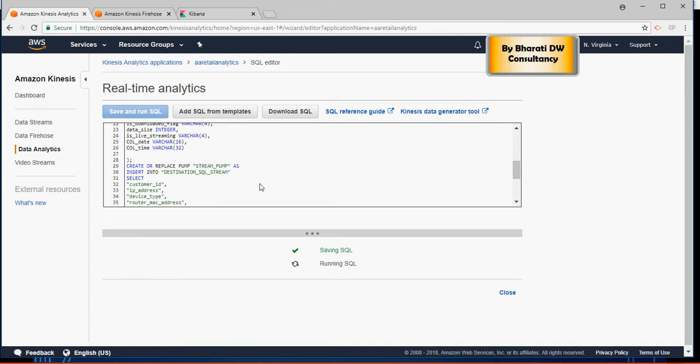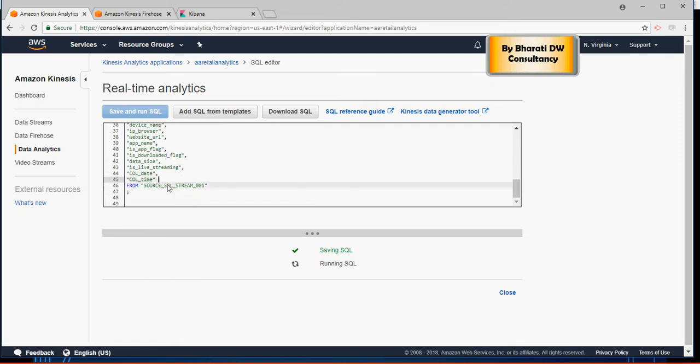Please note that when you are creating the SQL statement, you have to put that in double quotes. The select statement, whatever you are writing, you need to put the columns in the double quotes. Now having said that, let's create a firehose.